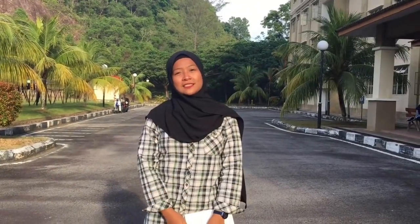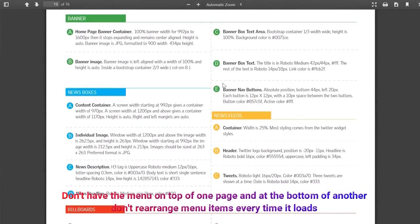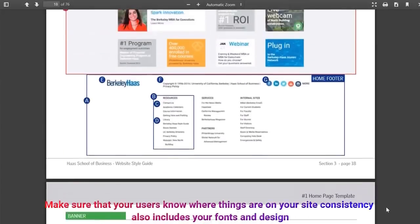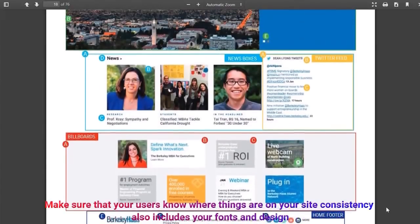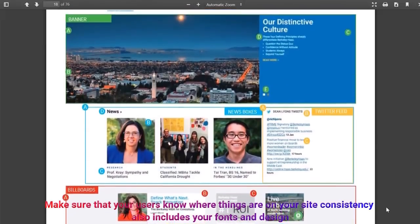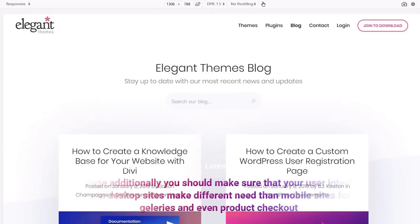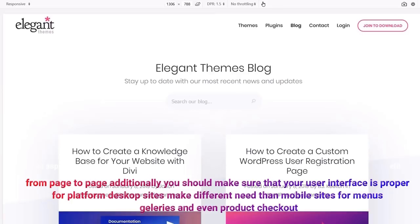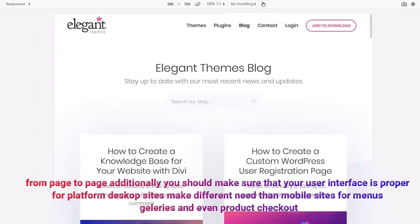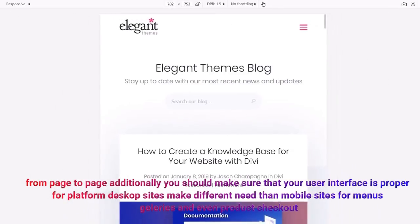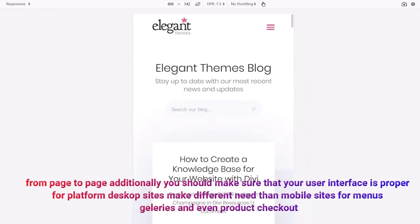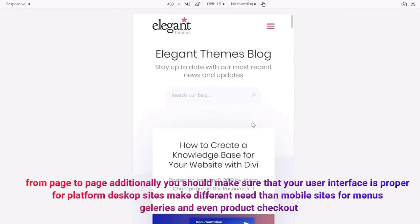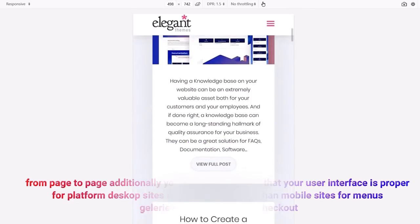Two, be consistent. Do not have the menu on top of one page and at the bottom of another. Do not rename menu items every time. Make sure that your users know where things are on your site. Consistency also includes your fonts and design from page to page. Additionally, you should make sure that your user interface is appropriate for the platform. Desktop sites make different needs than mobile sites for menus, galleries, and even product checkout.